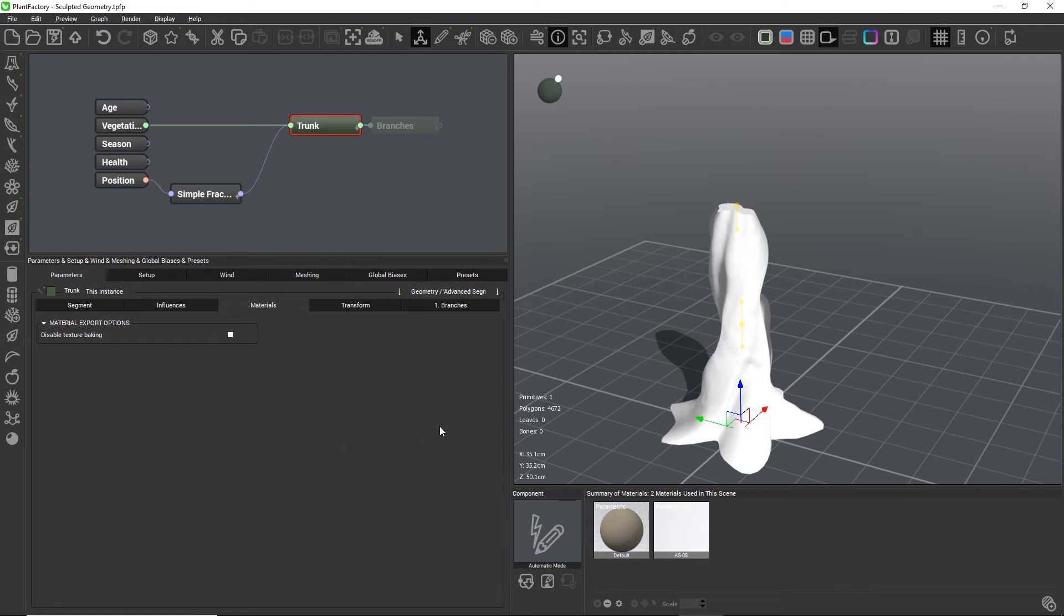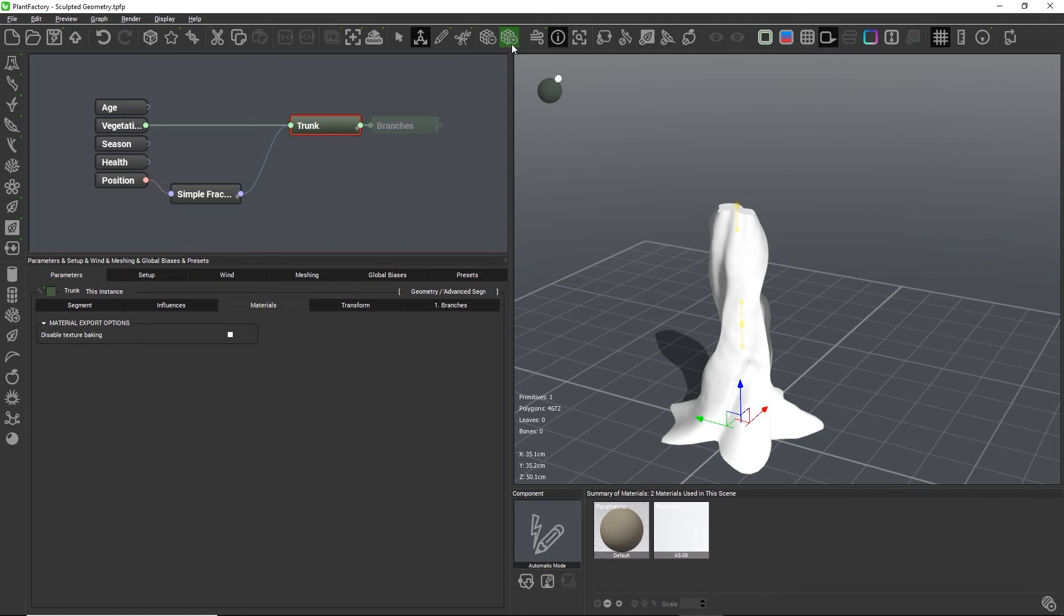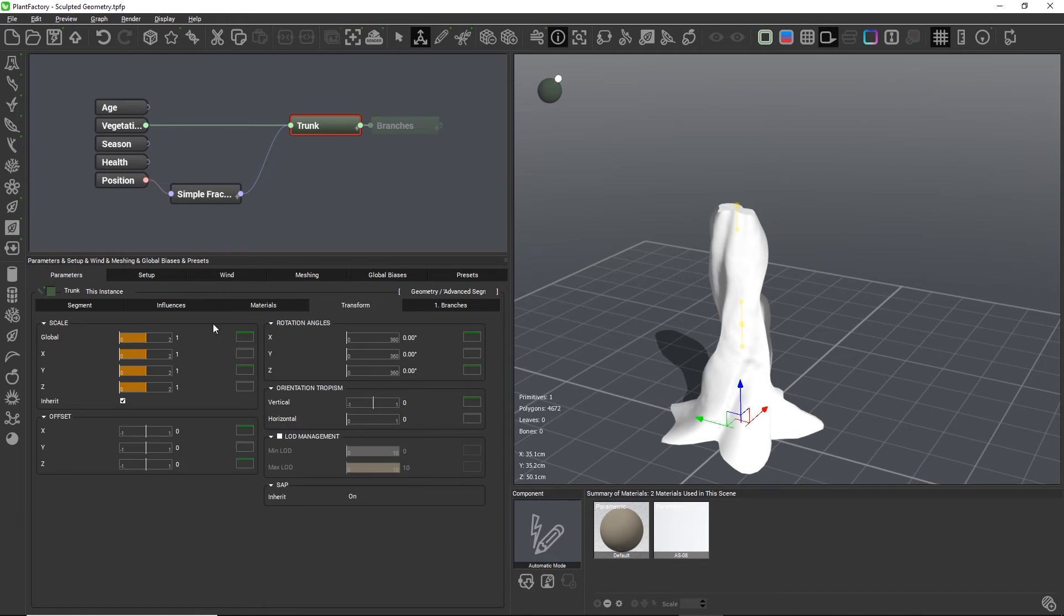And because the mesh topology is no longer defined or created by Plant Factory, the resolution cannot be increased or decreased with the subdivision buttons and the mesh resolution slider on the transform tab is gone as well.